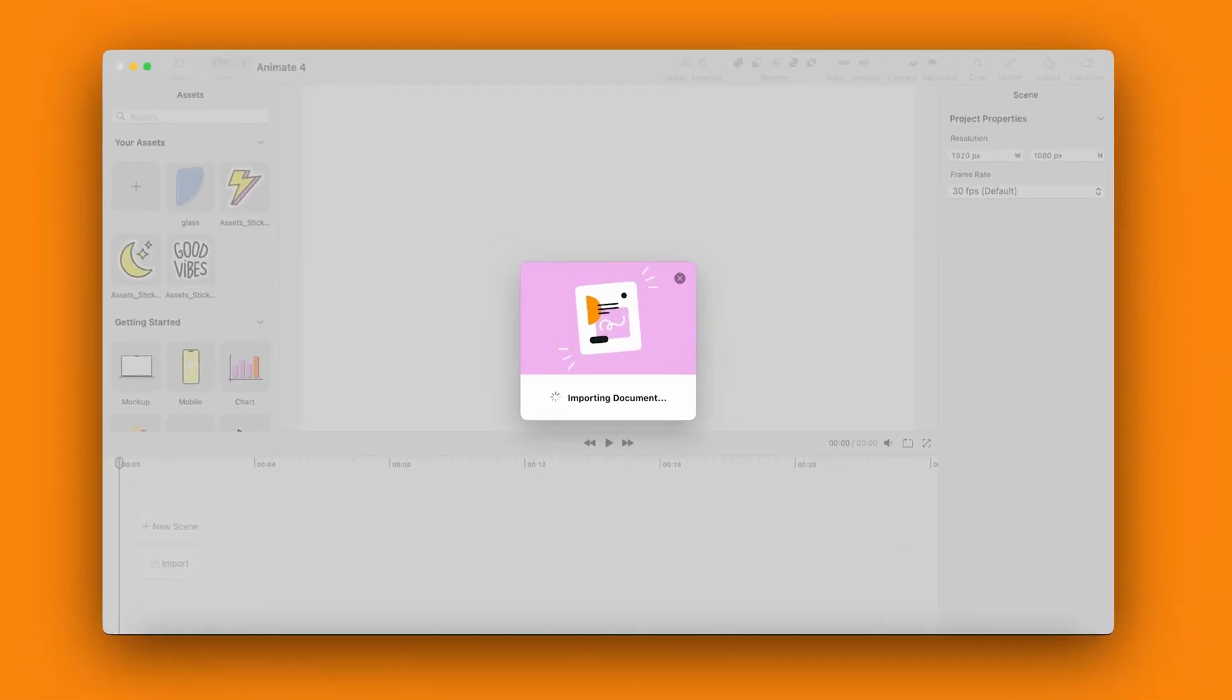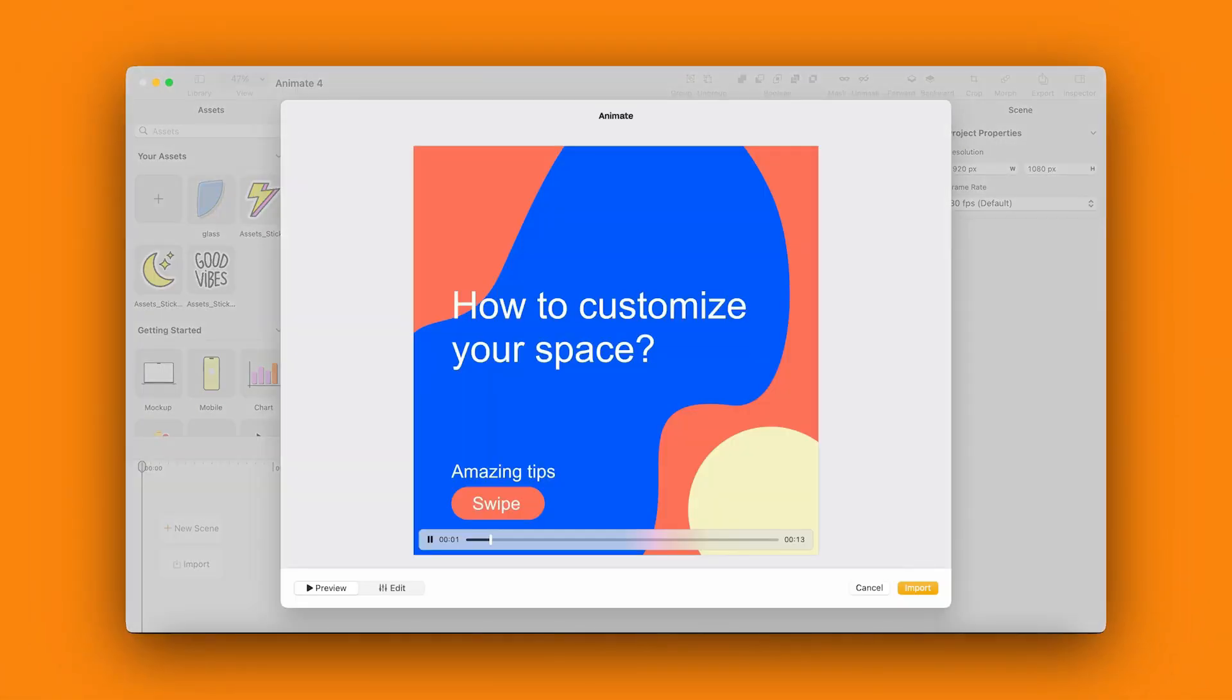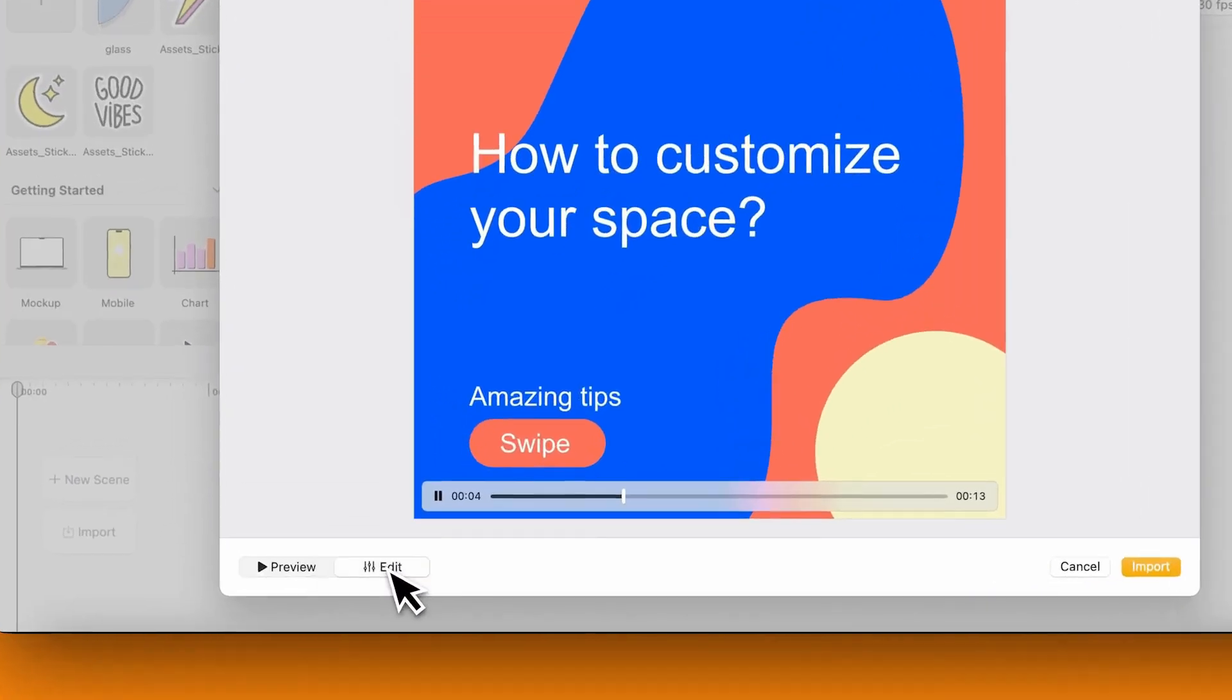Wait a moment. And your design is imported into Move. You can preview the file and start editing right away.